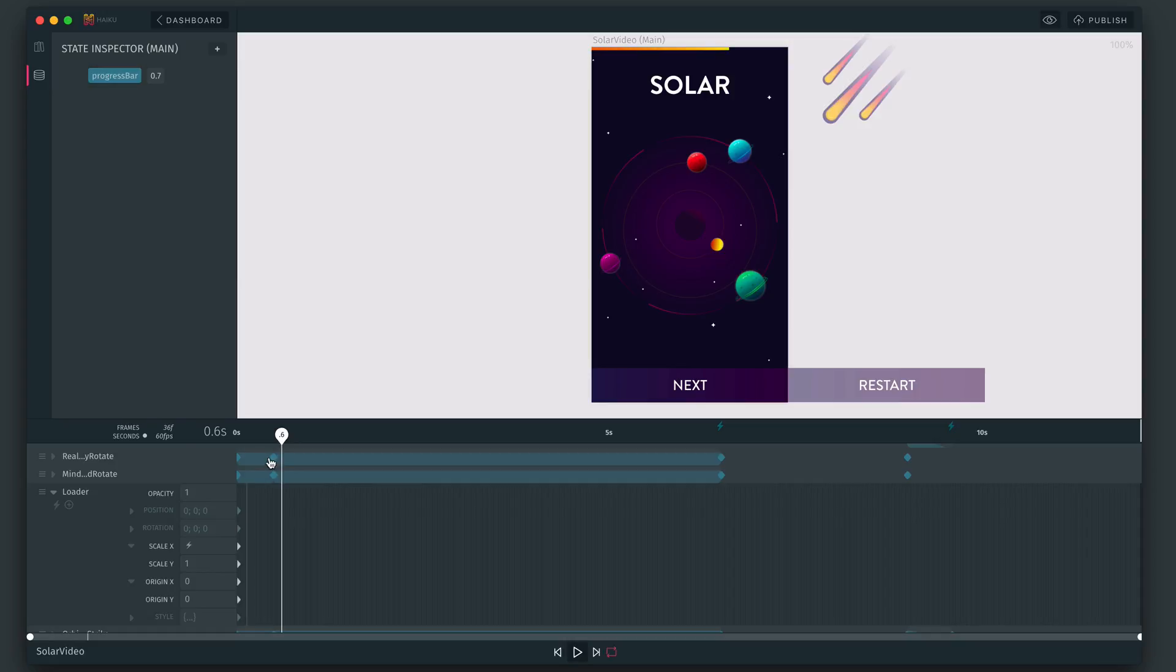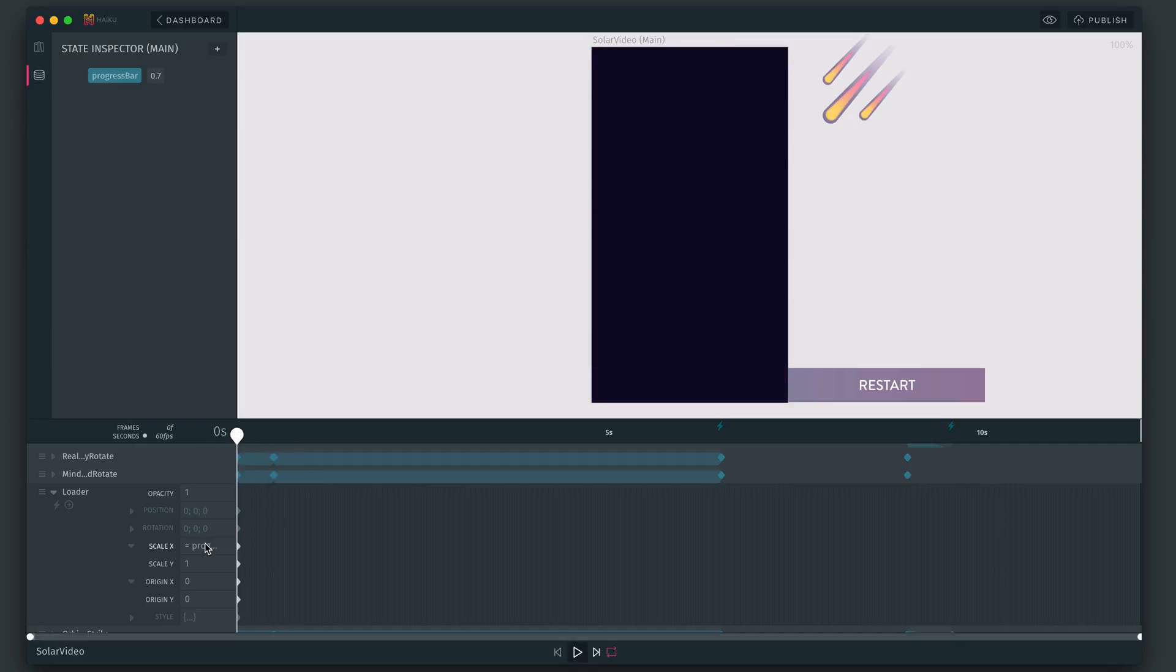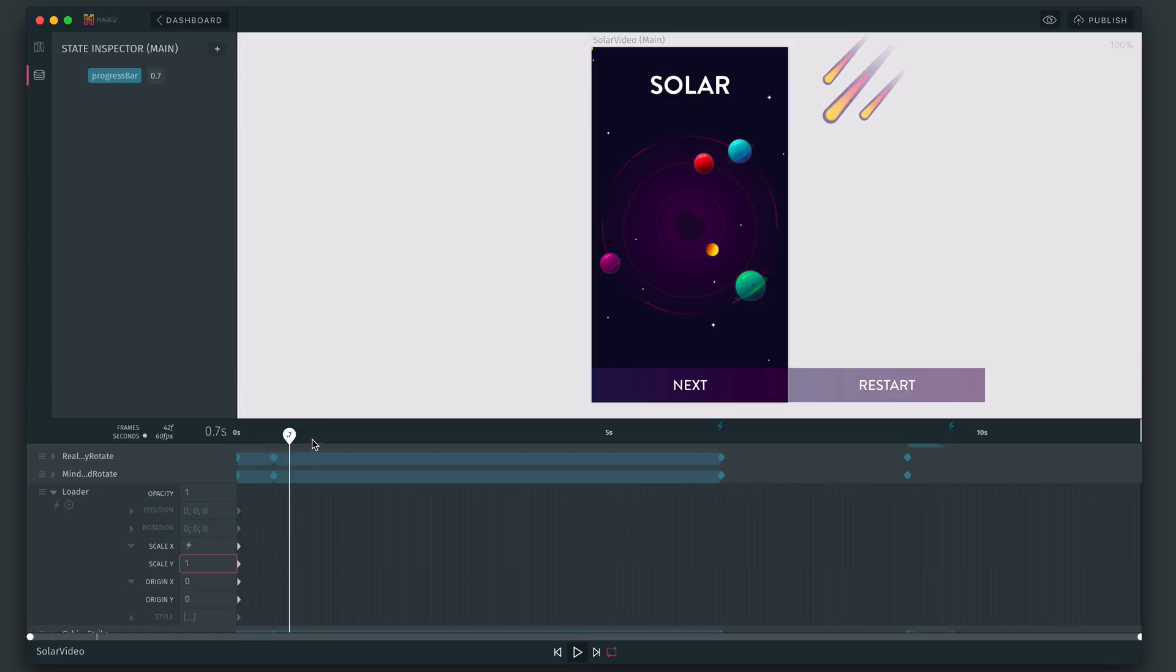And then the very last thing I'm going to do, I'm just going to convert this to use percentages instead. So I'll just divide the state value by 100, and then we can input numbers up to 100 up here.